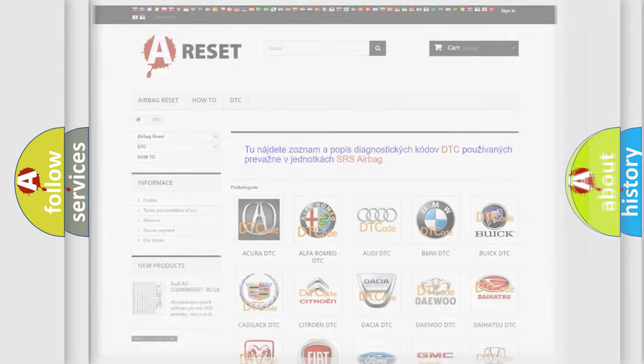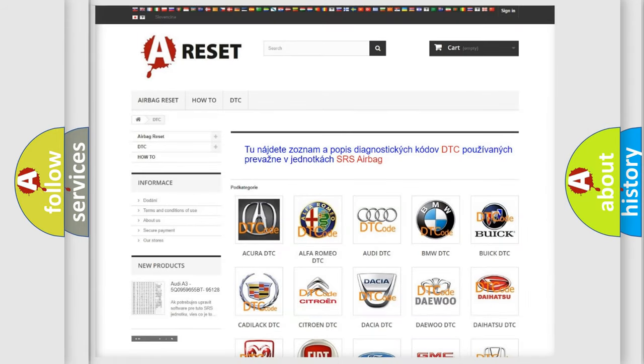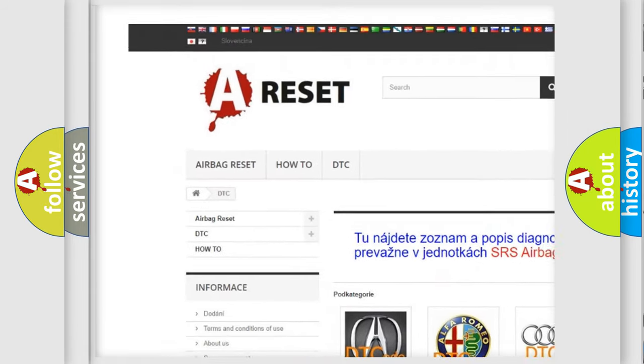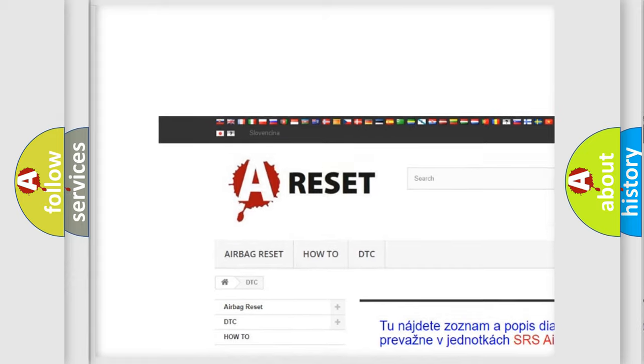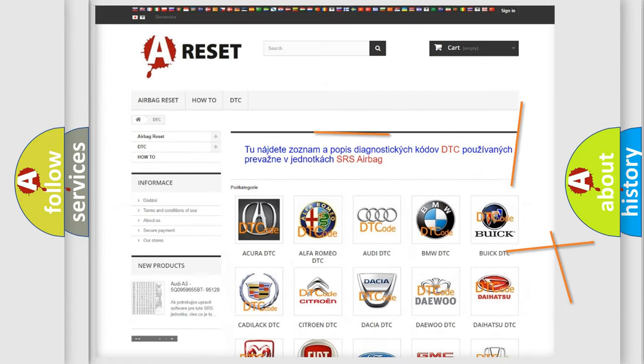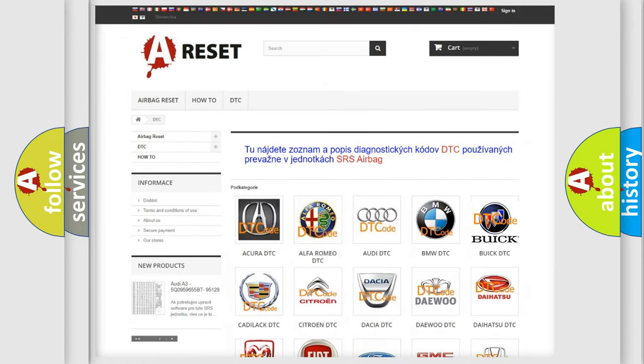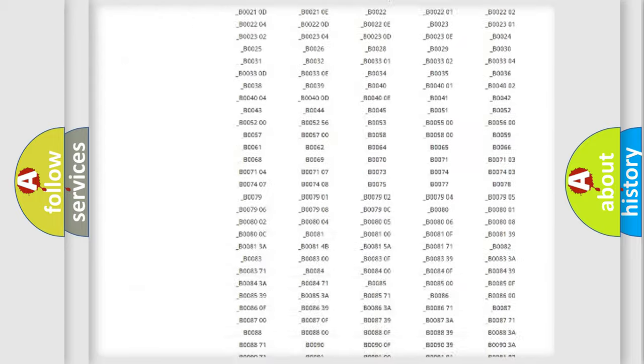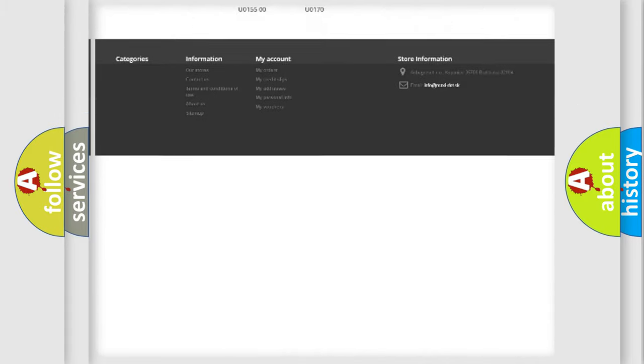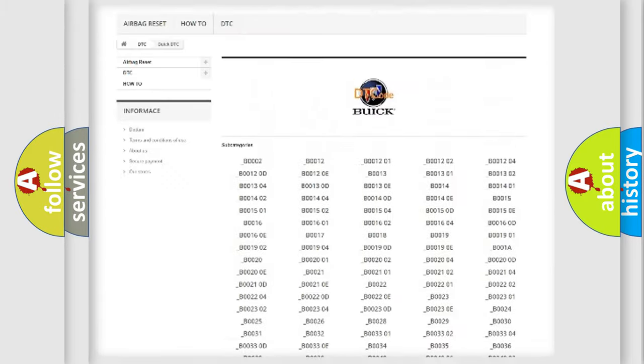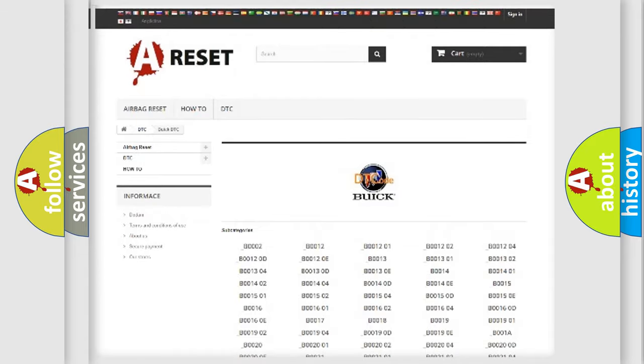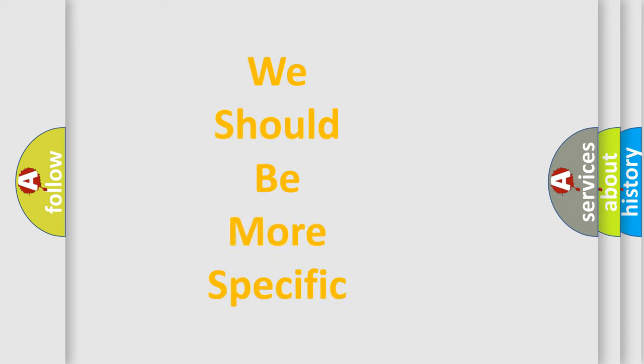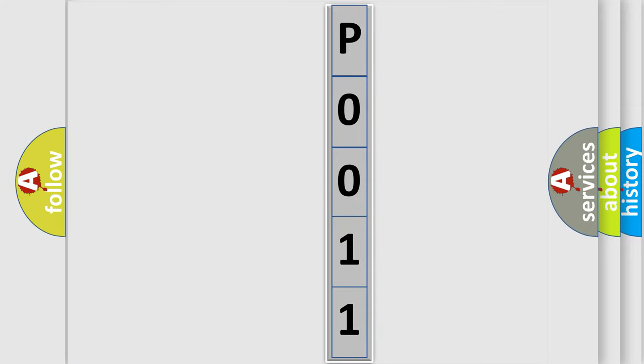Our website airbagreset.sk produces useful videos for you. You do not have to go through the OBD2 protocol anymore to know how to troubleshoot any car breakdown. You will find all the diagnostic codes that can be diagnosed in Buick vehicles and many other useful things. The following demonstration will help you look into the world of software for car control units.